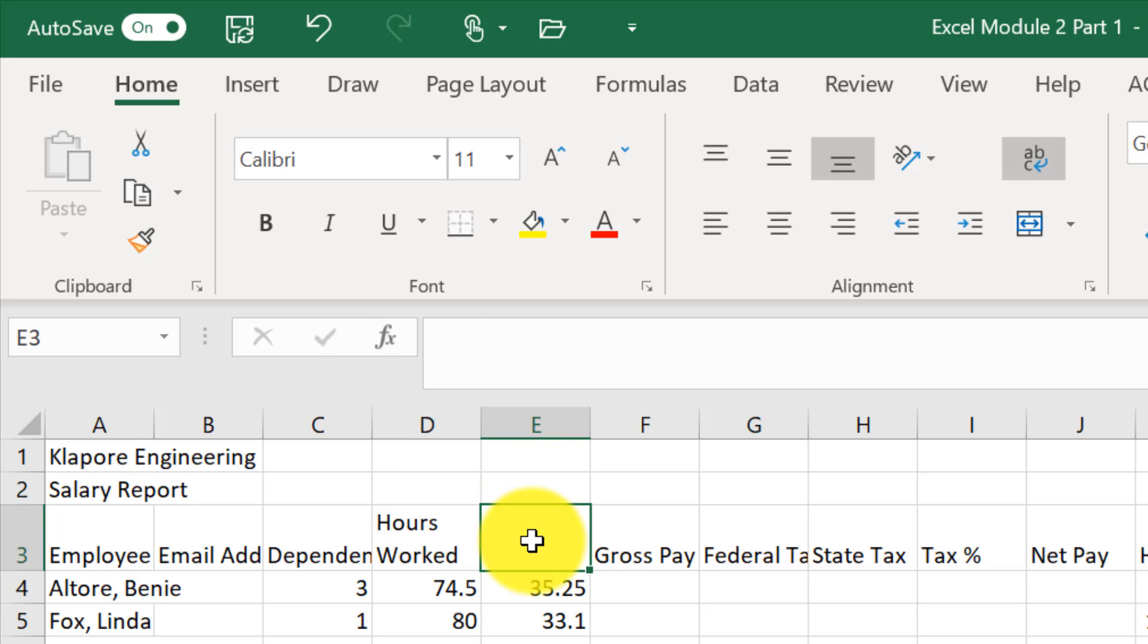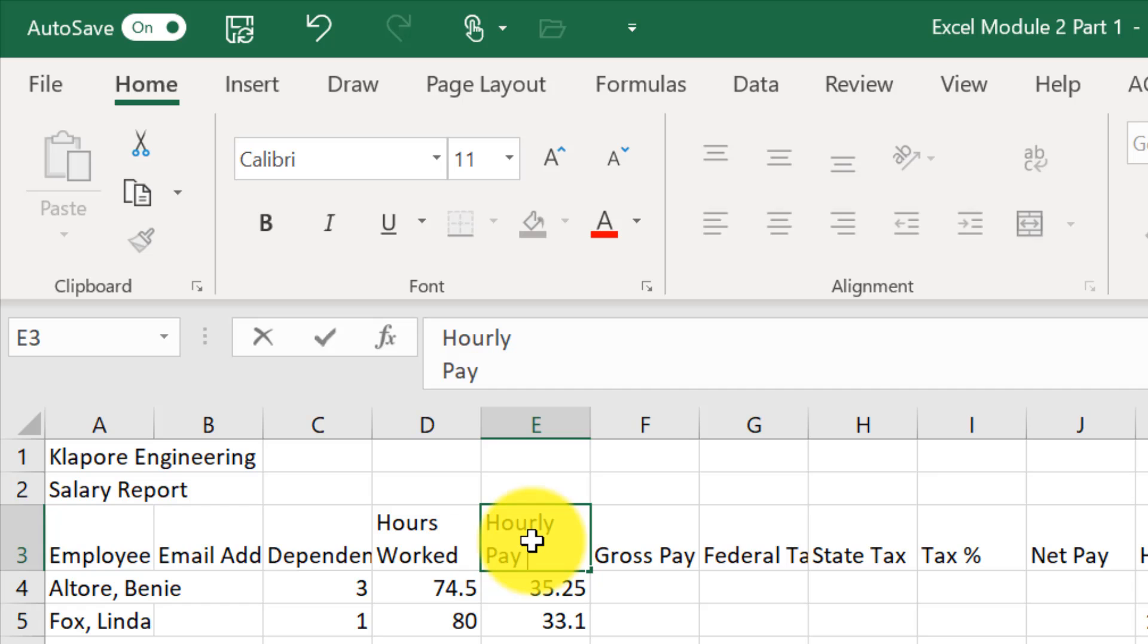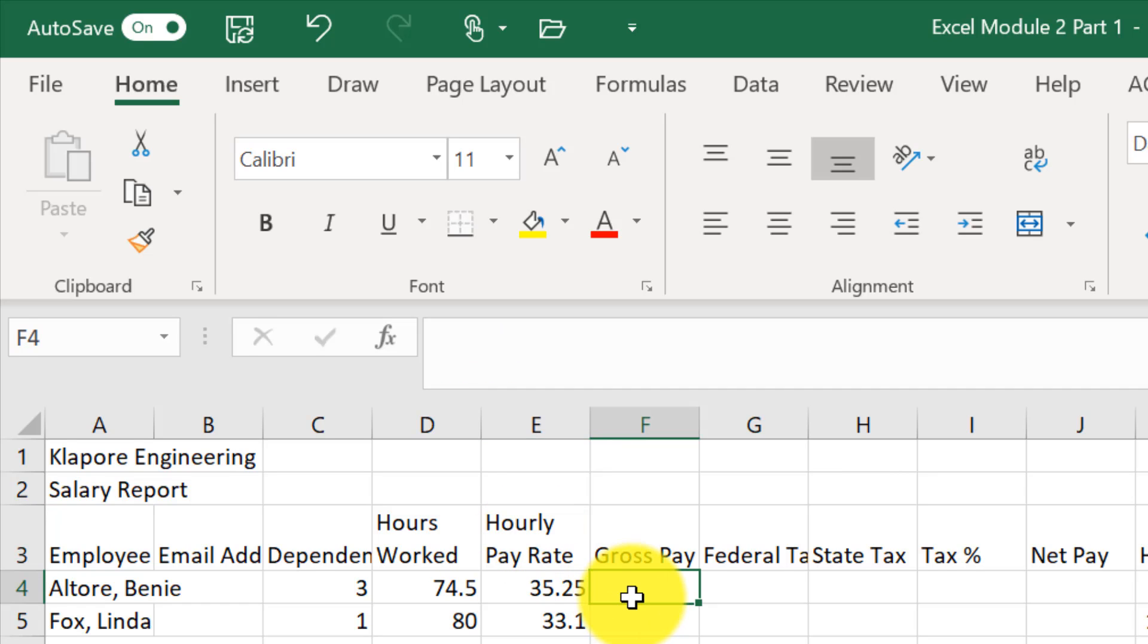I'm going to do that for E3, hourly, alt, enter, pay rate. There we go.